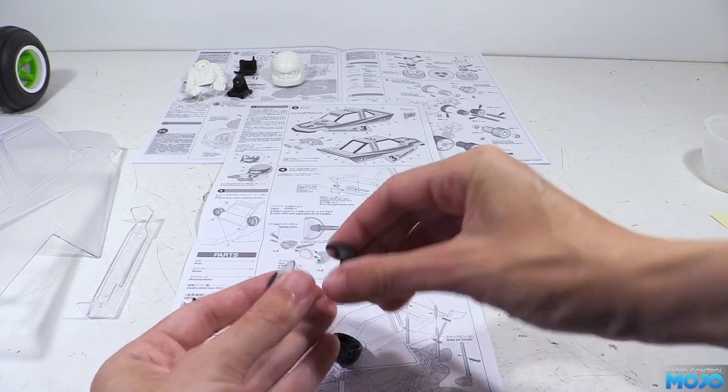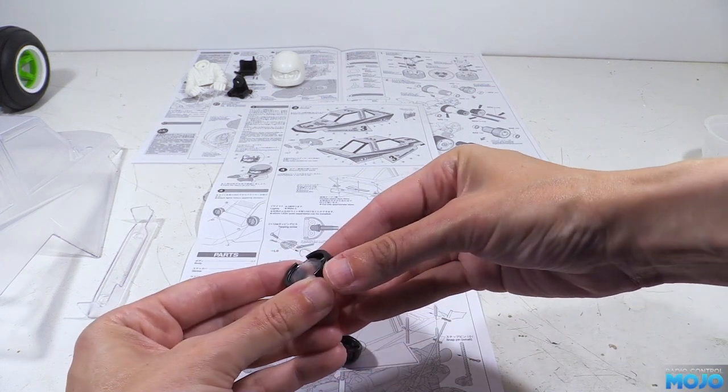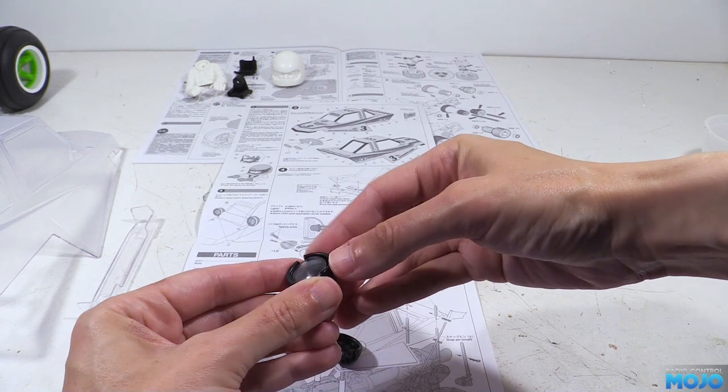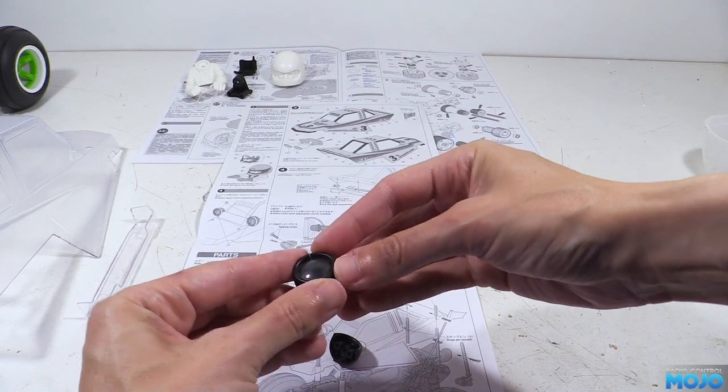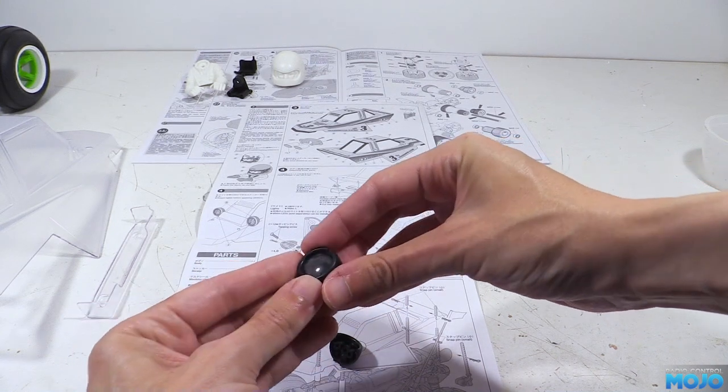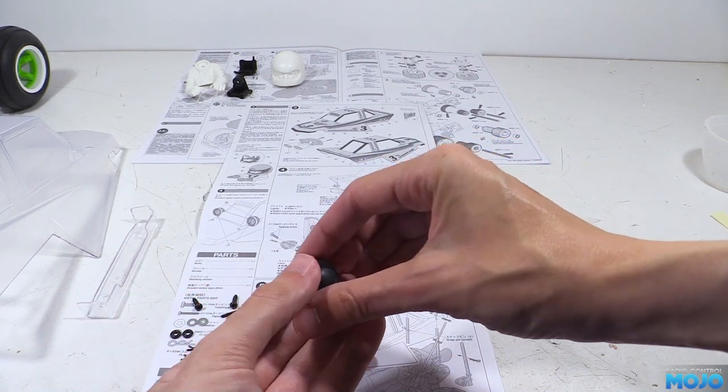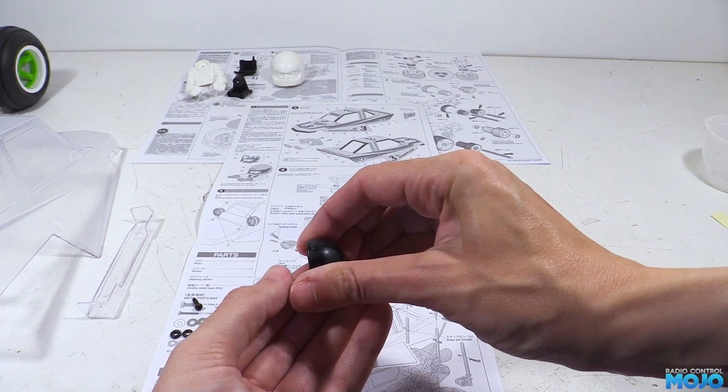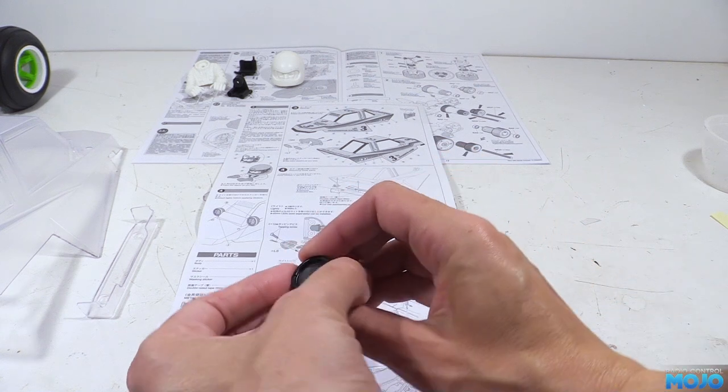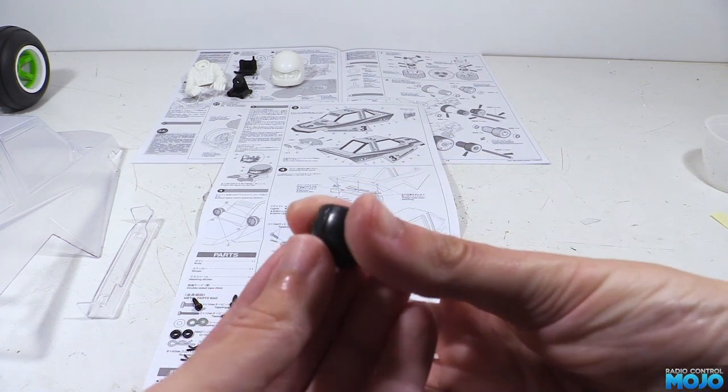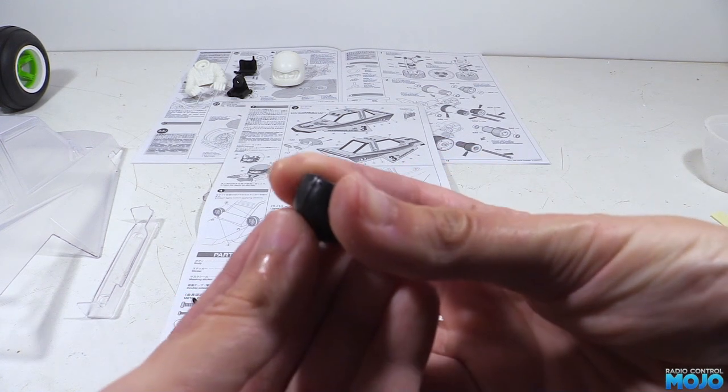Some gentle sanding is all it's going to take, just keep in mind you can't add back the plastic, so sand them down a little bit at a time, and test fit until the pod goes together.